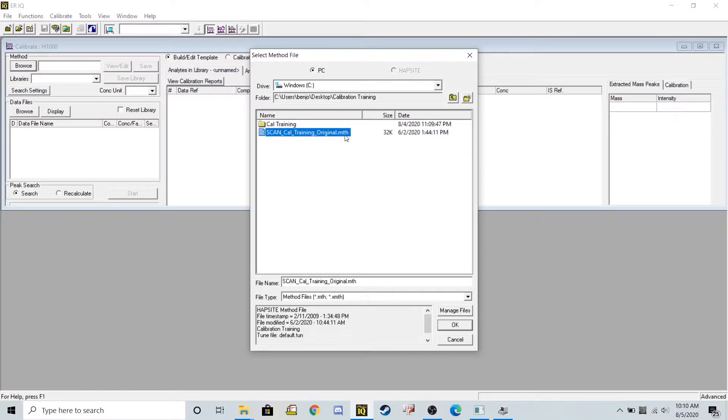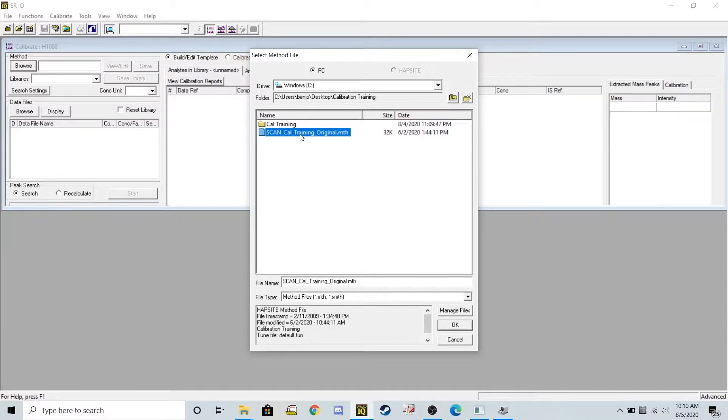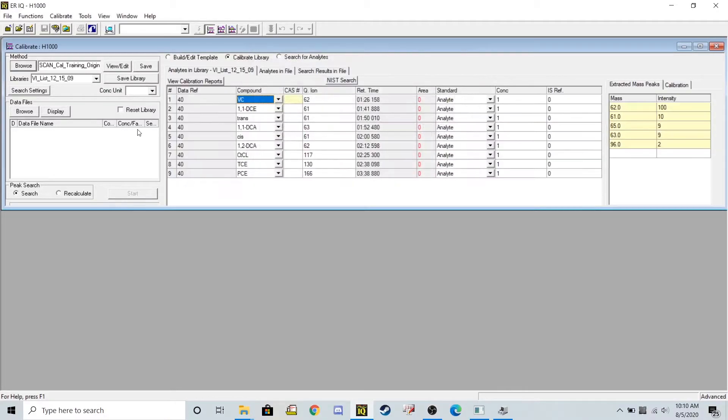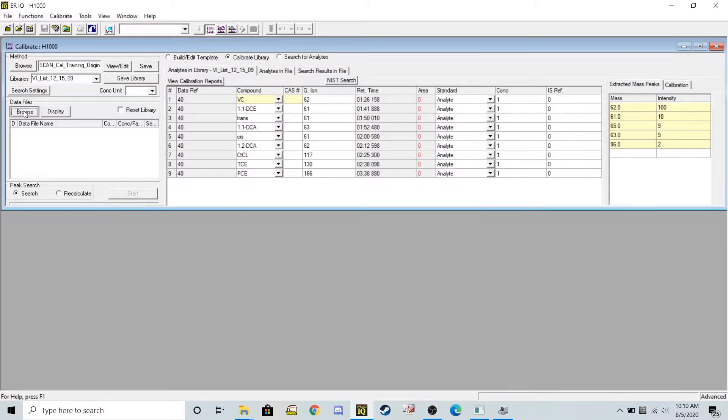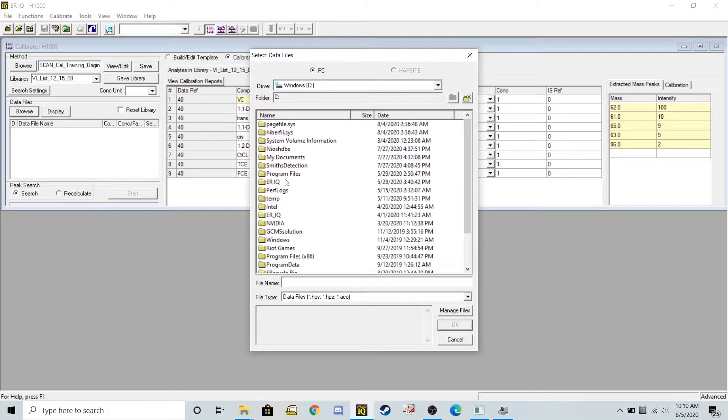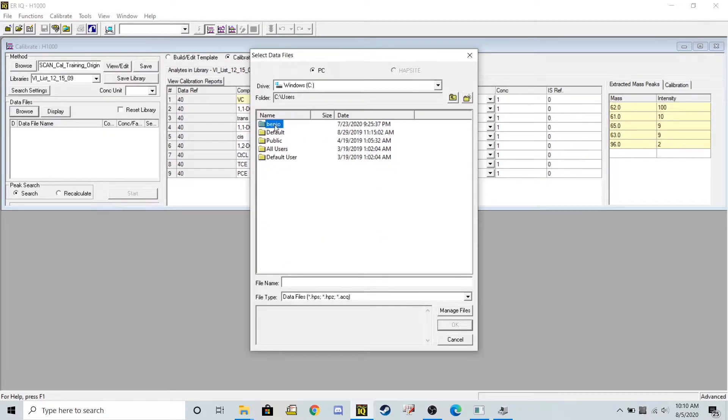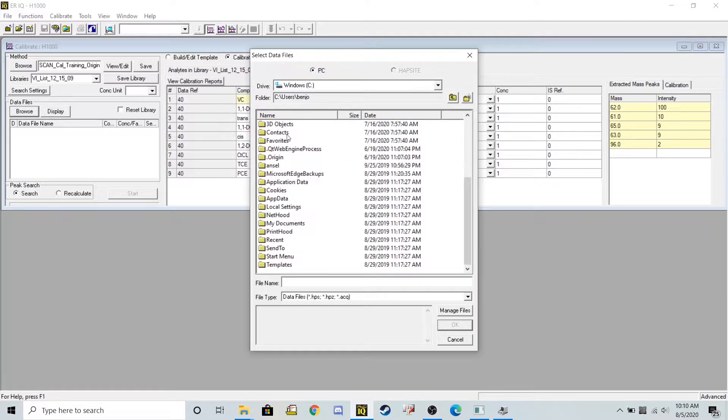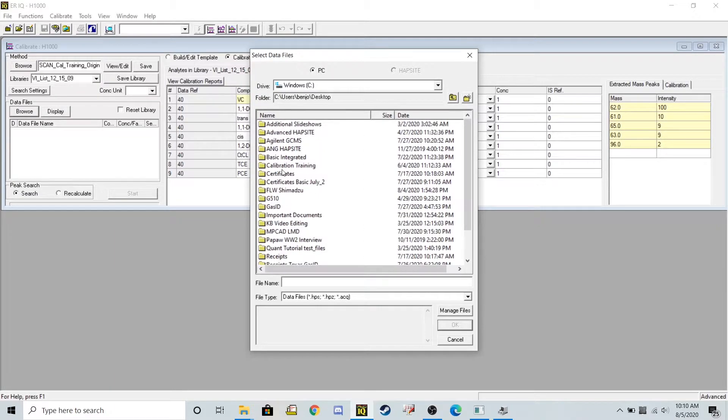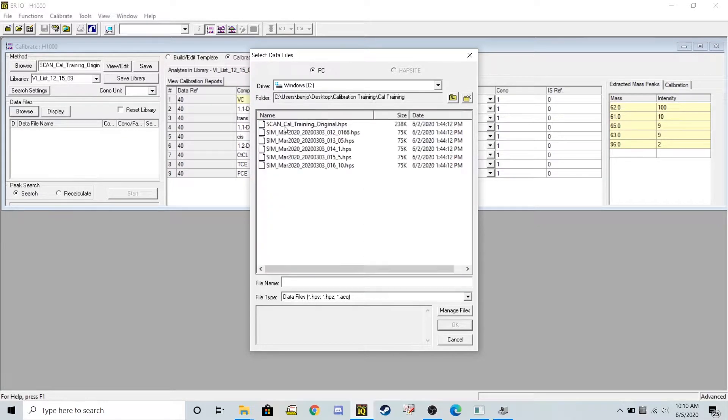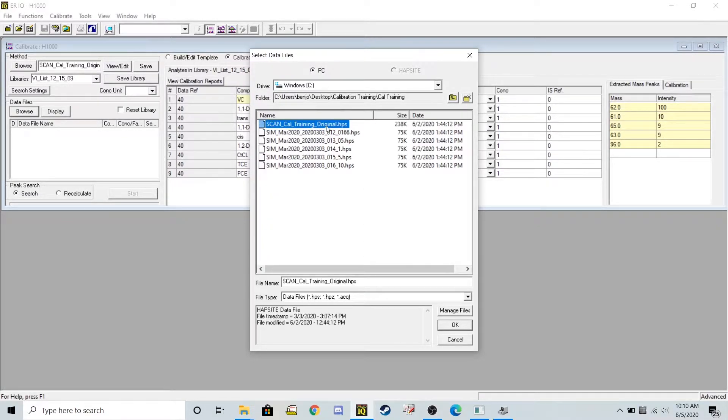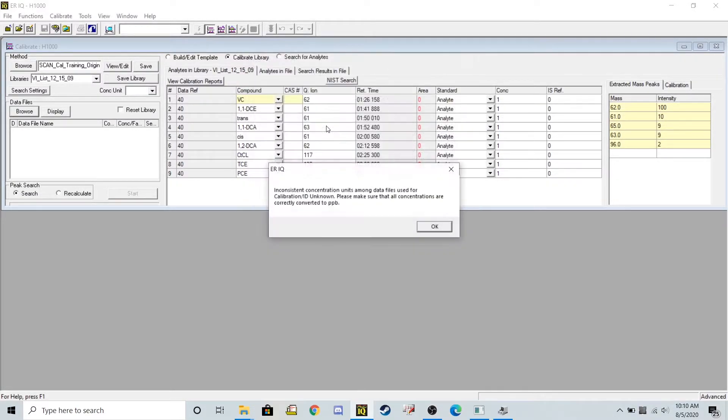So right here this mth file is my generic method and I'm also going to browse for a data file that was run under that method also on the desktop. I'm going to click my original method right here.